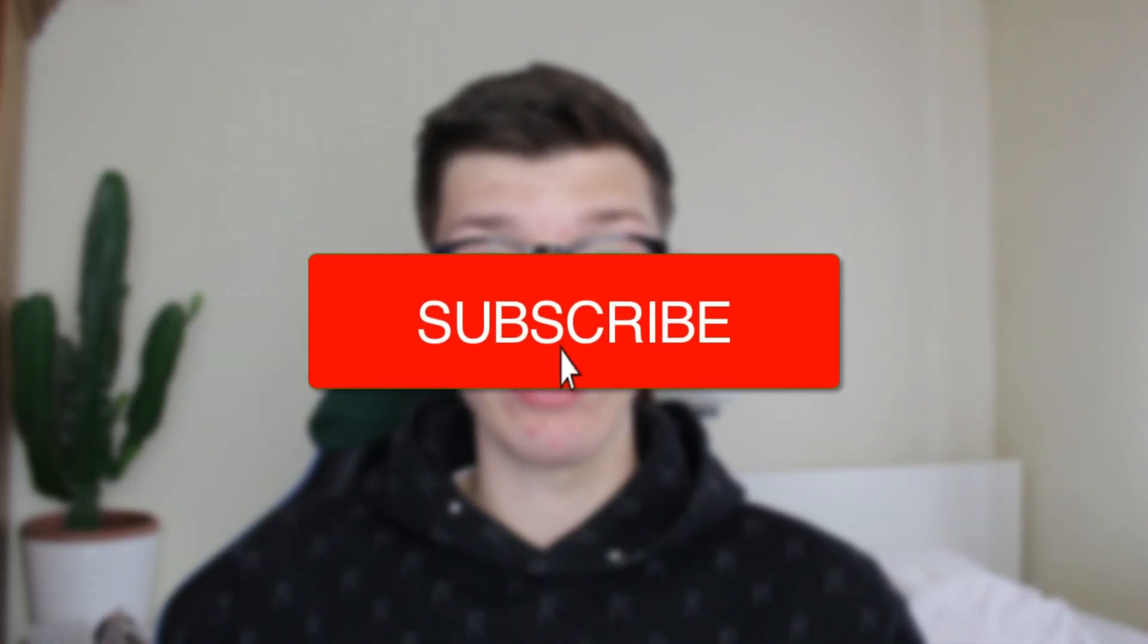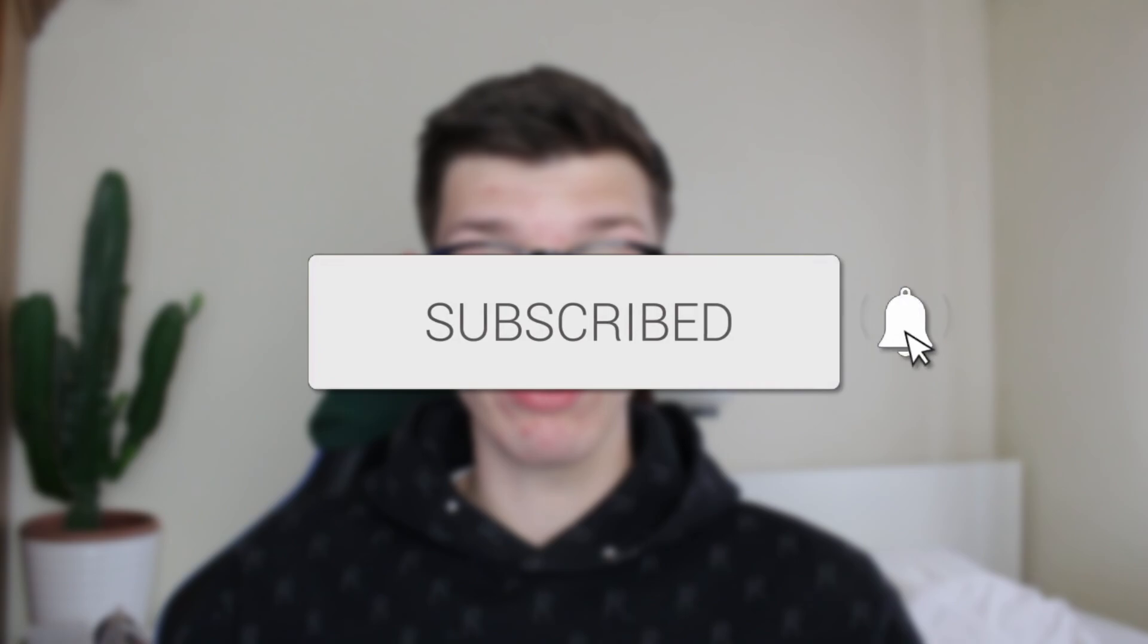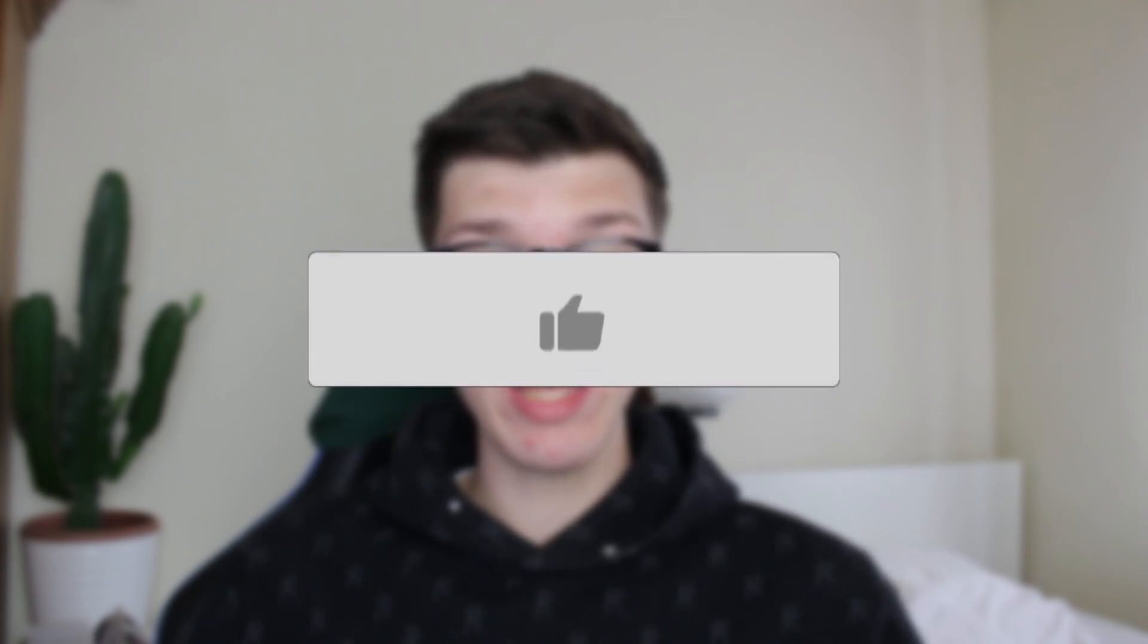We'll guide you through how to plot multiple lines in Excel. If you find this useful, please consider subscribing and liking the video.